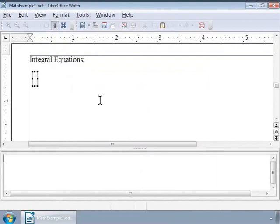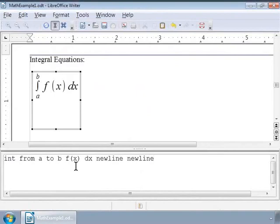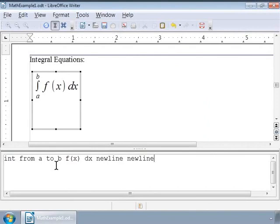To write an integral symbol, we just need to use the markup "int" in the formula editor window. So, given a function f of a real variable x and an interval a, b of the real line on the x axis,